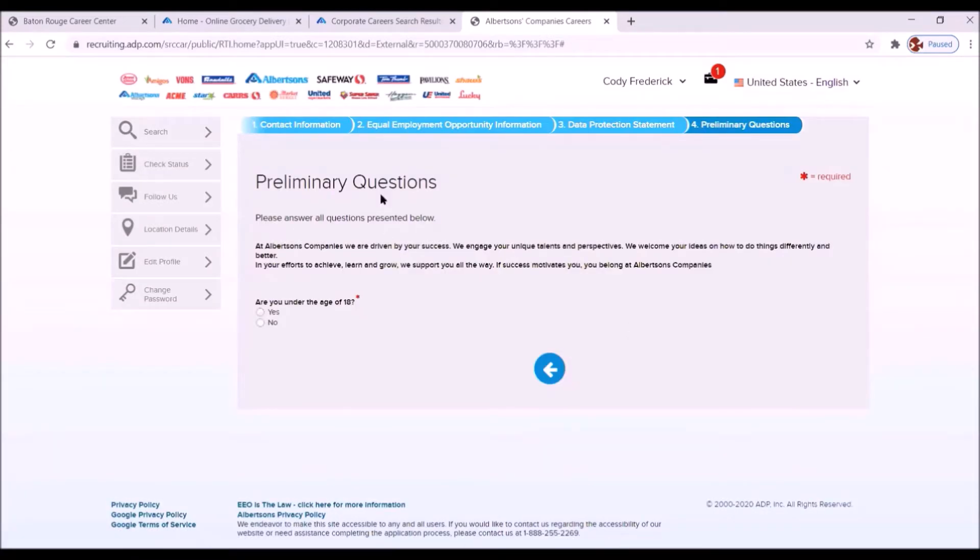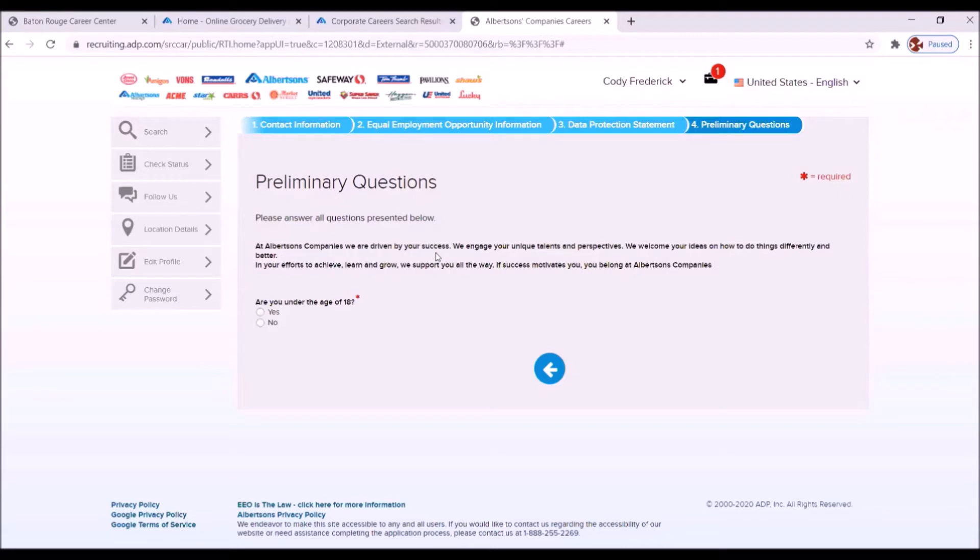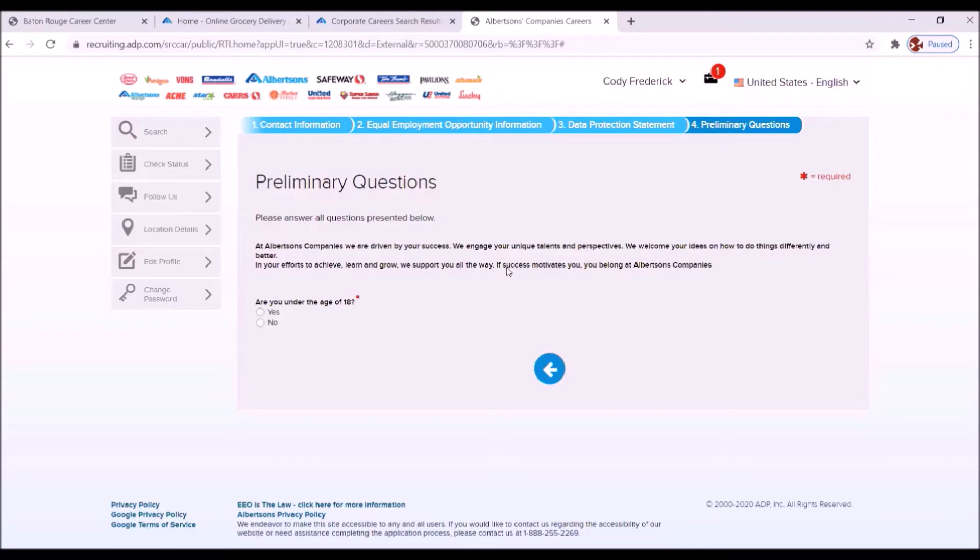Preliminary questions. Please answer all the questions presented below. At Albertsons Companies, we are driven by your success. We engage your unique talents and perspectives. We welcome your ideas on how to do things differently and better. In your efforts to achieve, learn, and grow, we support you all the way. If success motivates you, you belong at Albertsons Company.